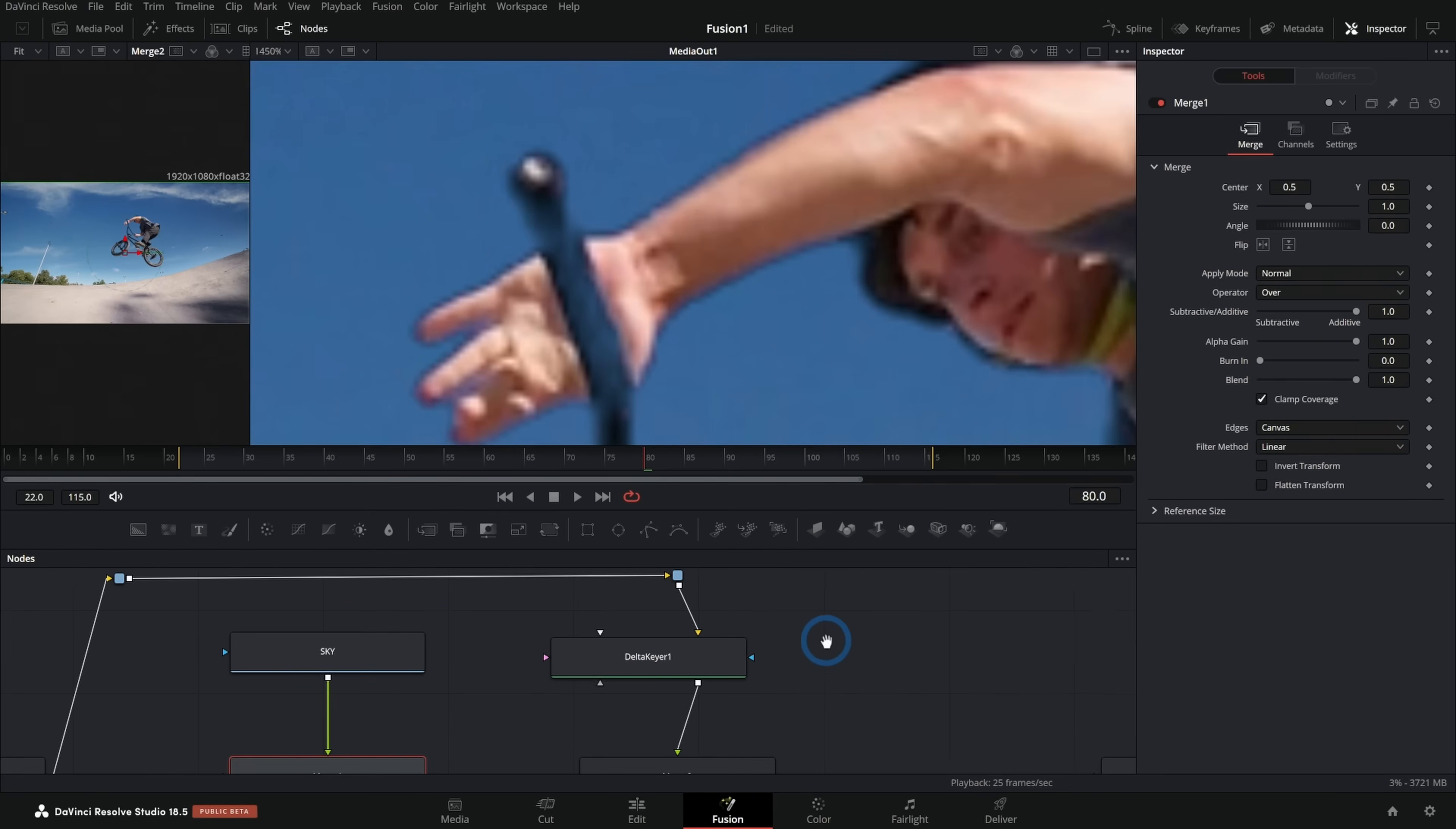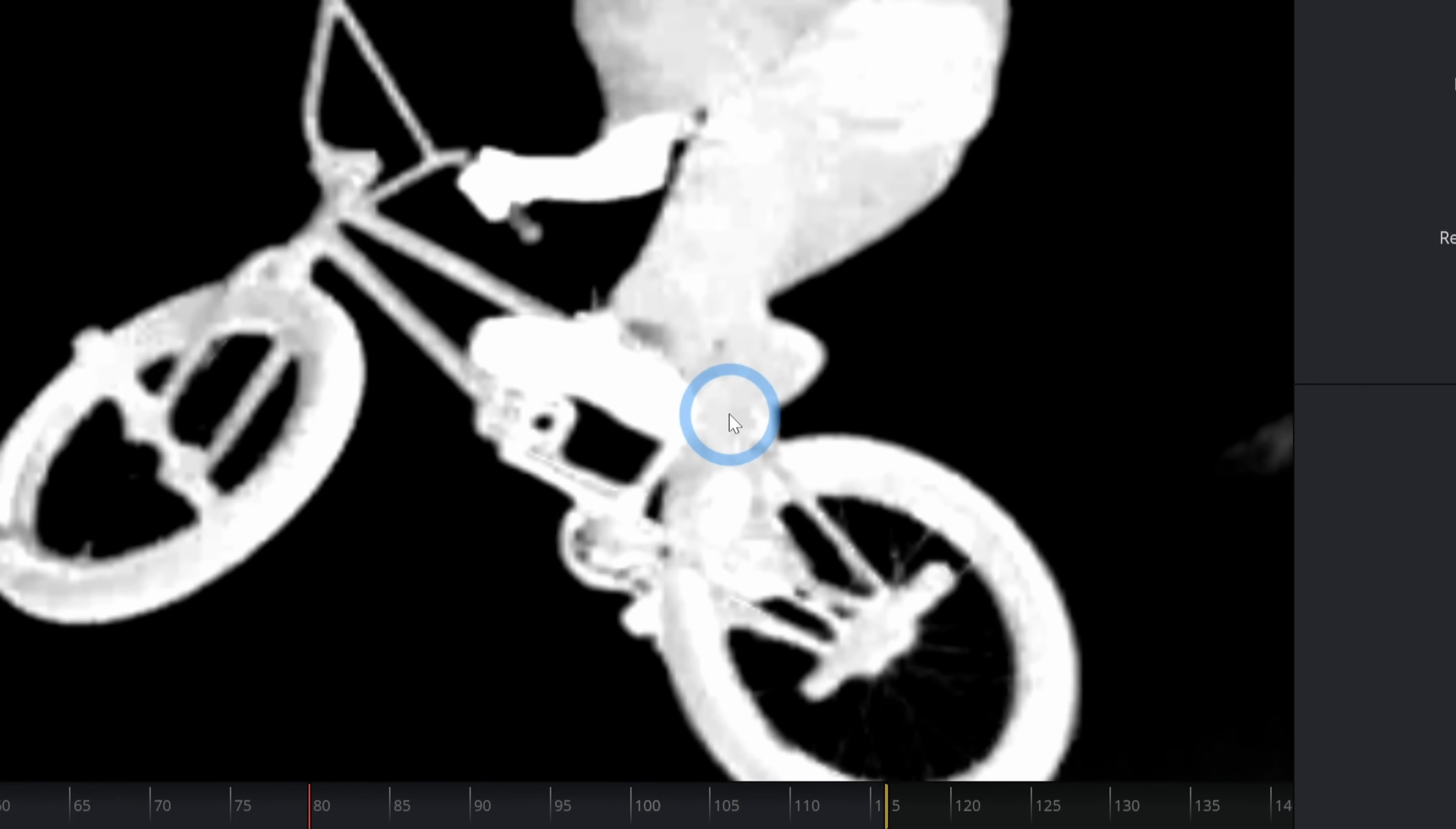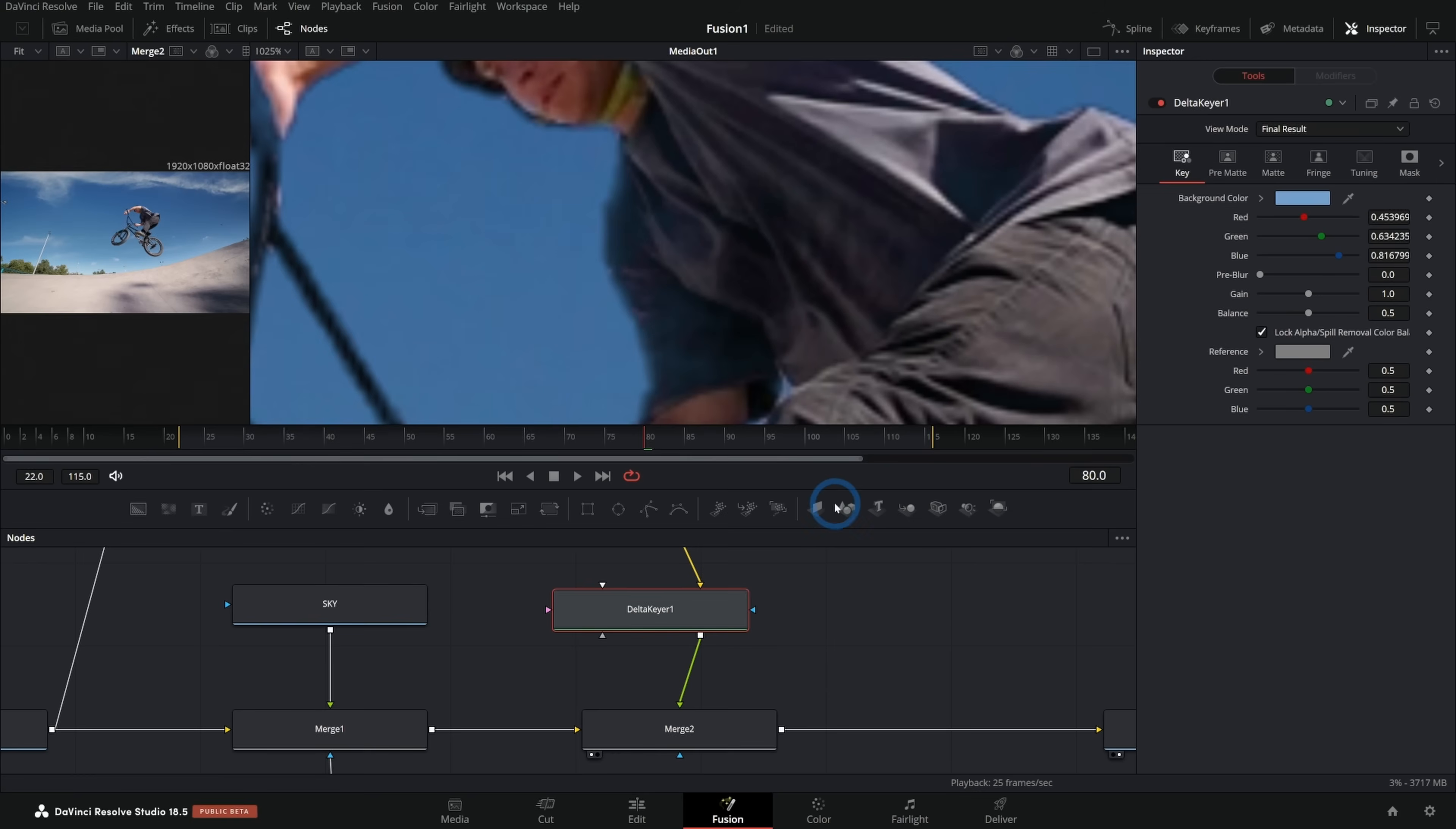The other problem with this kind of stroke around our guy is because of our key. So if we go to our Delta Keyer, we can go up here to where it says view mode and here where it says final result, we can select matte. That's going to show us the matte that it's using. A matte is just a black and white image that controls the transparency of something. Basically anything that's white is going to be totally opaque. Anything that's black is going to be totally transparent and gray is in between.